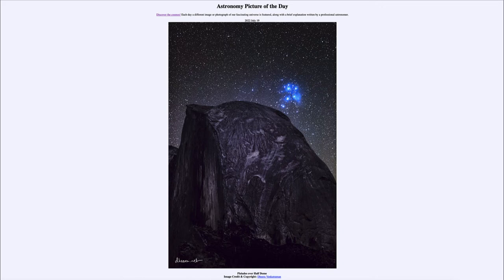The same is true of anything we look at in astronomy: because of the time it takes light to travel the immense distances involved, we never see anything as it is right now — whether it be our Sun as it was eight minutes ago, the Pleiades star cluster as it was several hundred years ago, or distant galaxies as they were millions or even billions of years ago.